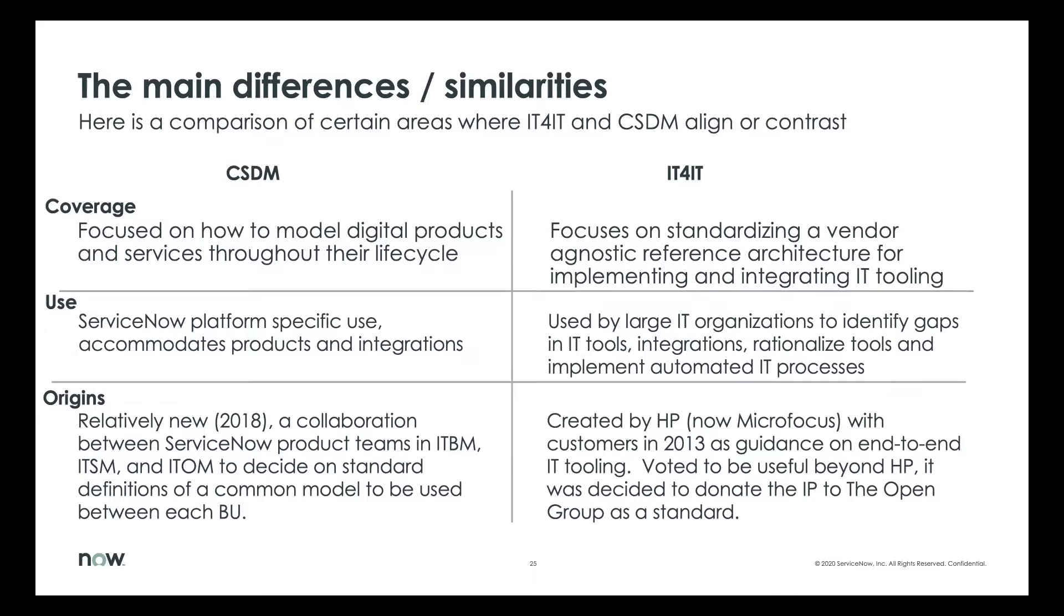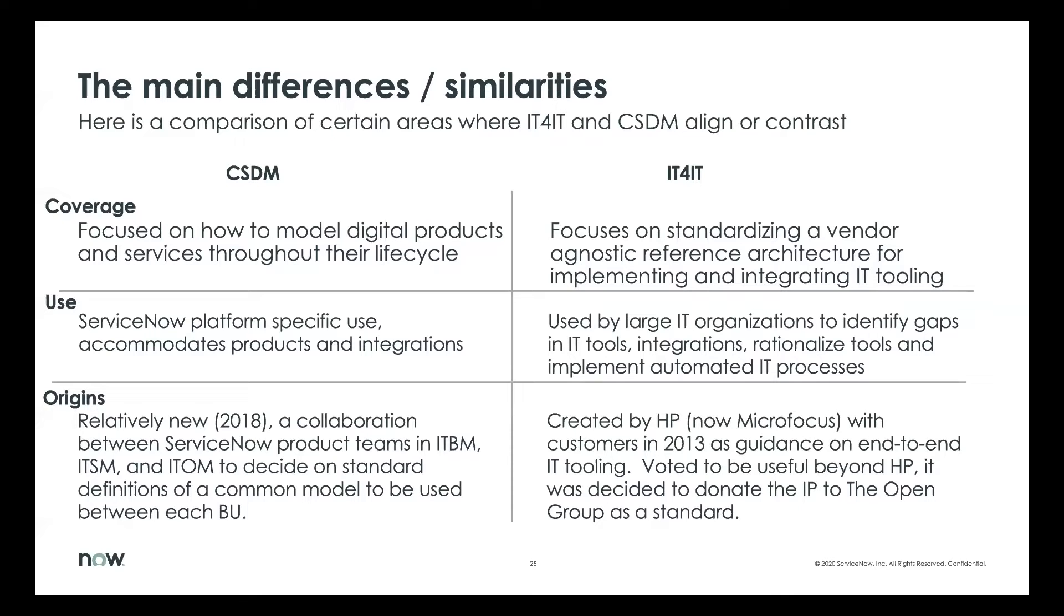There's other uses in IT4IT also for like setting up an operating model for IT and also to understand what functional areas do you outsource or insource, for example.